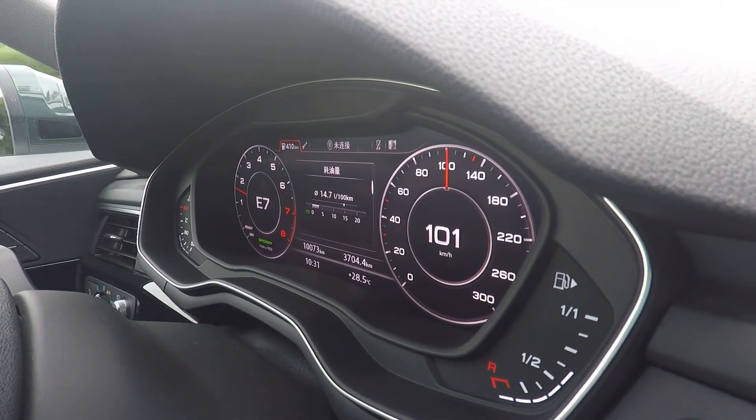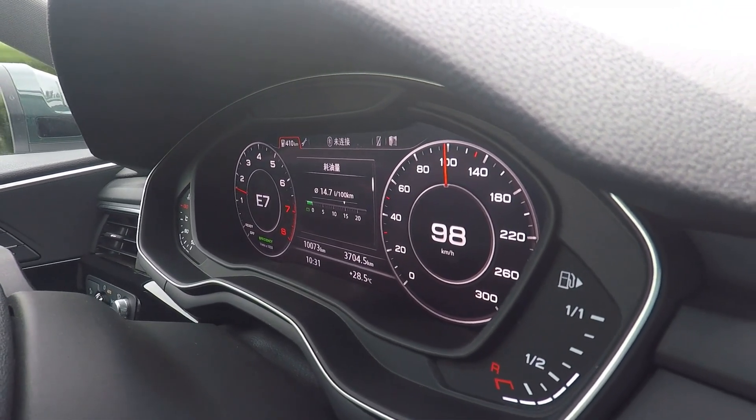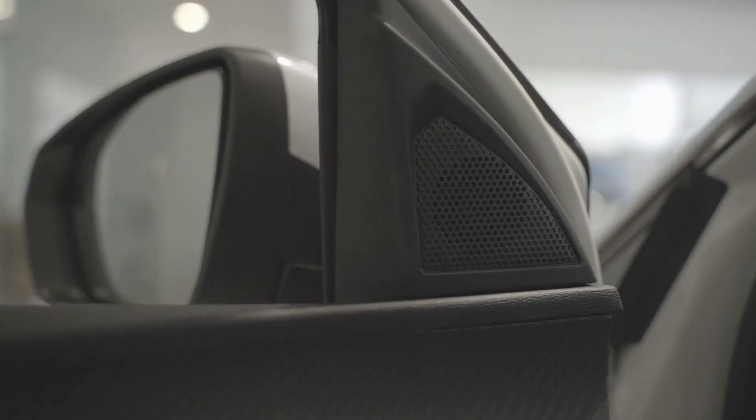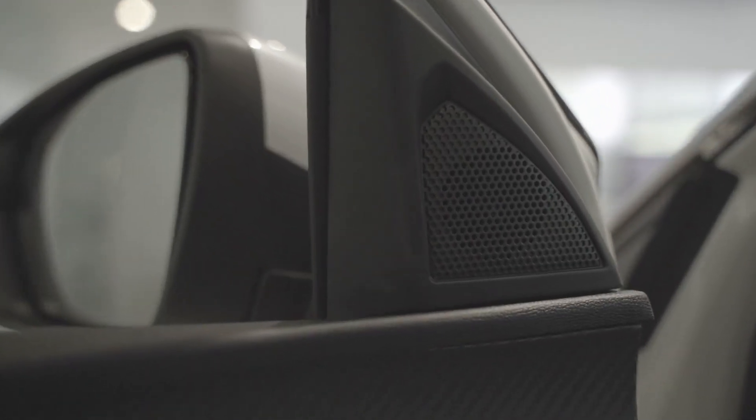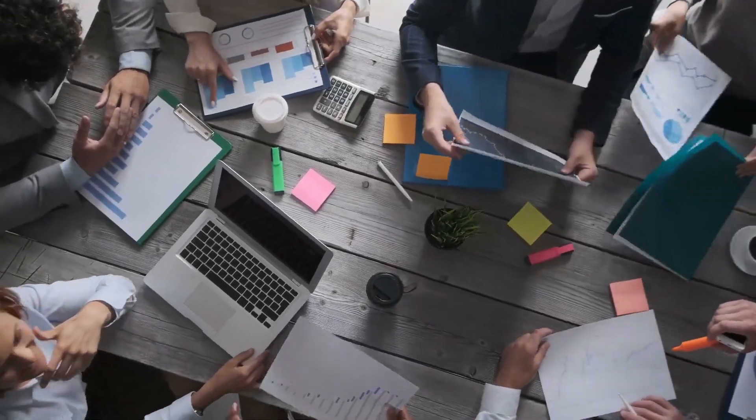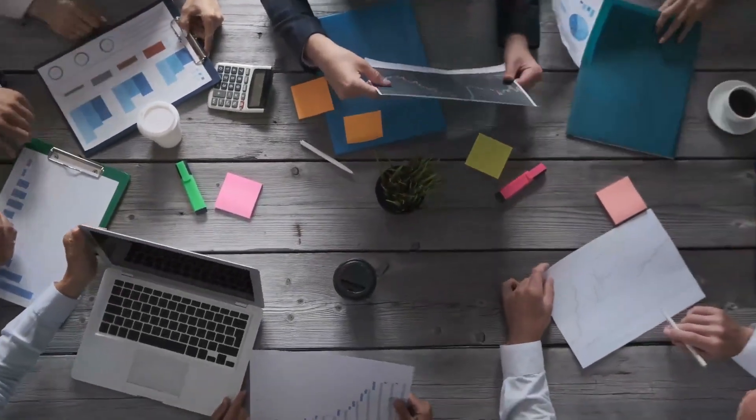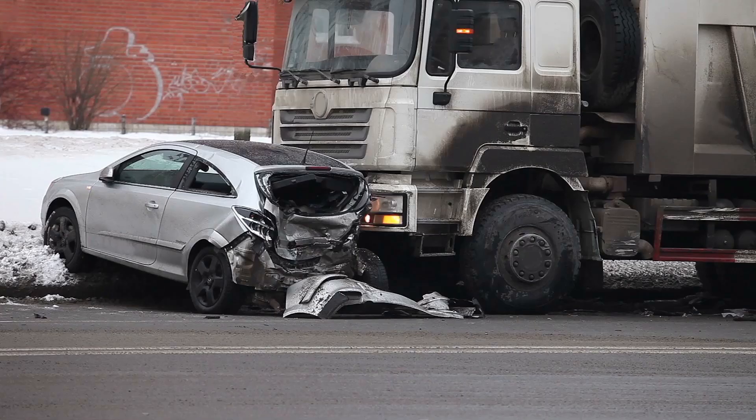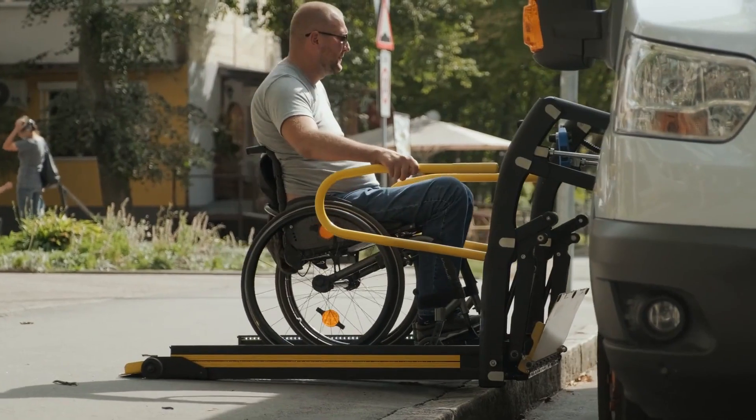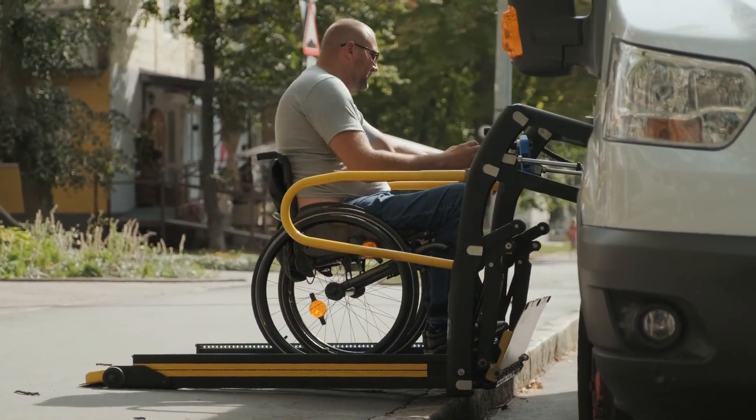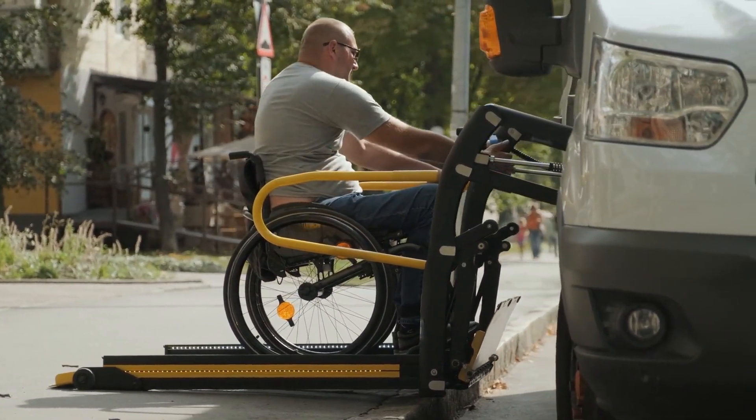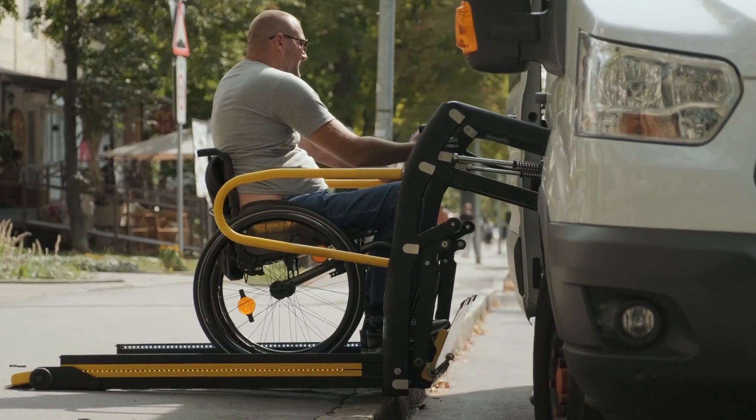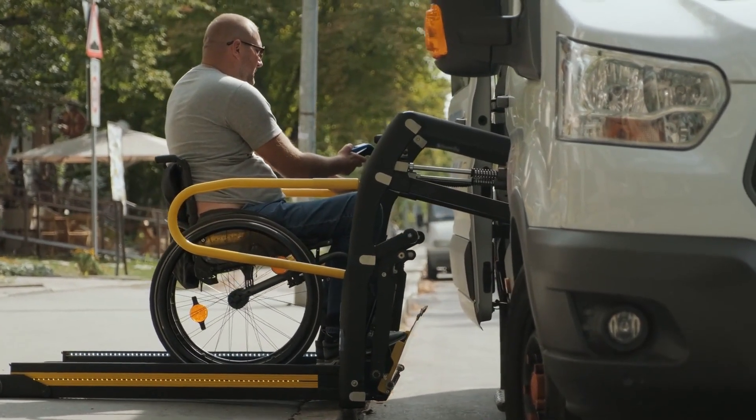Your daily commute could turn into a stress-free experience, a time to relax, catch up on reading, or even hold a virtual meeting on the way to work. Beyond convenience, self-driving cars will drastically reduce human error, which accounts for most road accidents today. They will also create new mobility solutions for seniors, people with disabilities, and anyone unable to drive, giving them unprecedented independence.